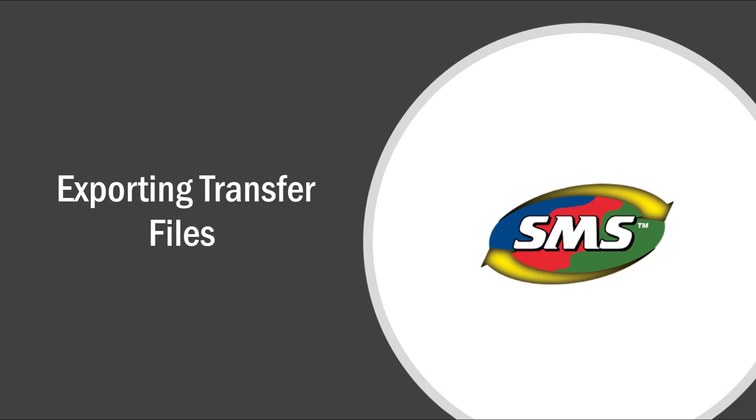In this video, you will learn how to create and save a transfer file to be used in another project.